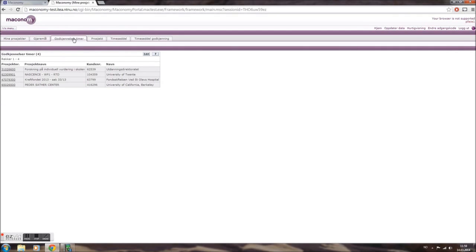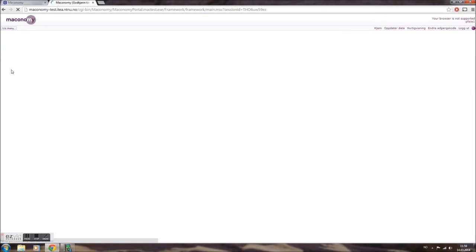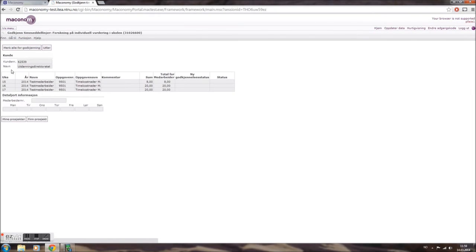On your screen, you'll see a list of your projects where either a timesheet has been submitted or someone has charged infrastructure costs. To approve the costs, simply click on one of the projects on the list.